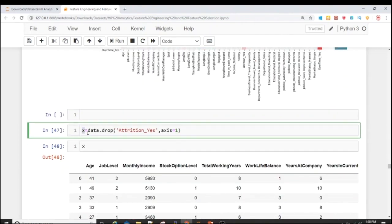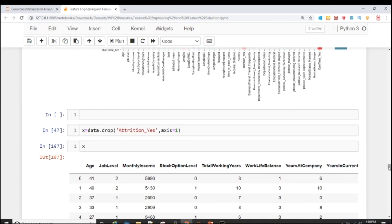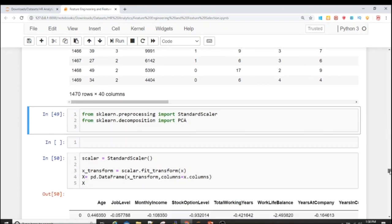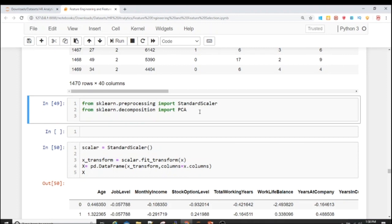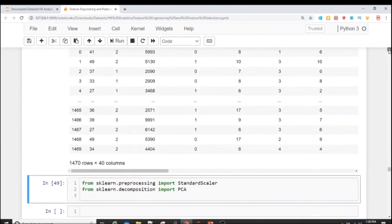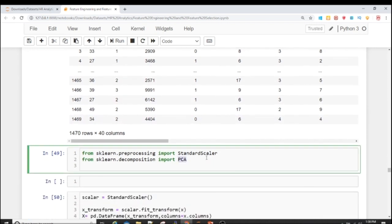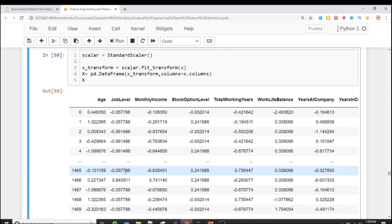I create a new variable X for independent variables, dropping 'Attrition Yes' since it's our target. Now X contains all independent variables. To perform PCA and calculate VIF, the data must be scaled so all independent variables are on the same scale. I use StandardScaler imported from sklearn.preprocessing and fit-transform the data, storing results in x_transform.